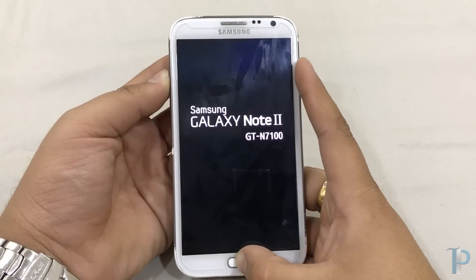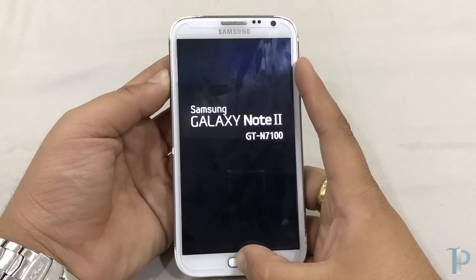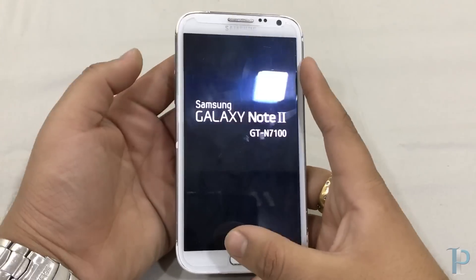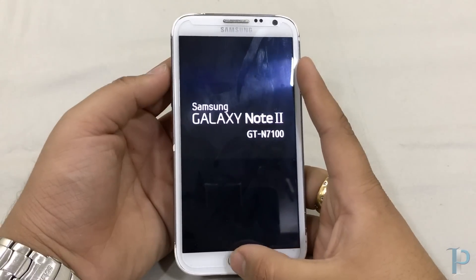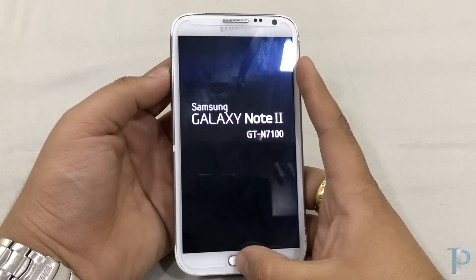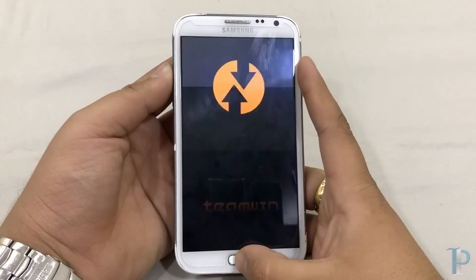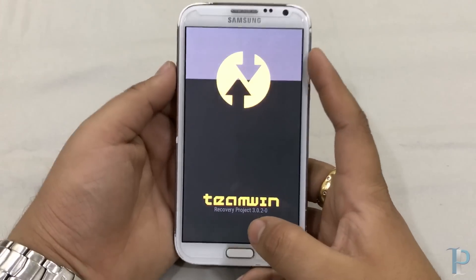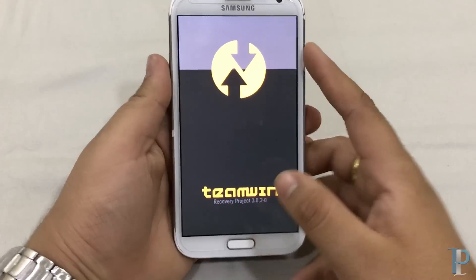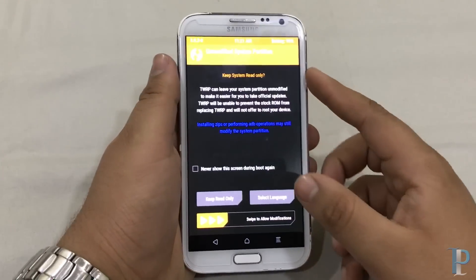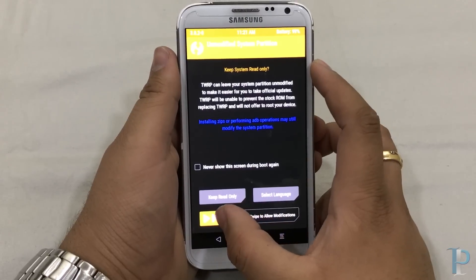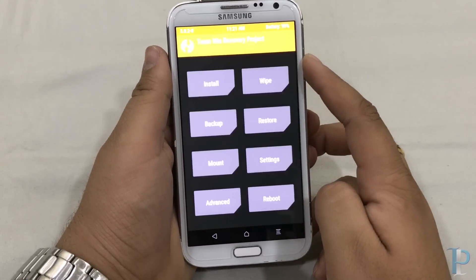You will be presented with the TWRP recovery — or whichever recovery you have installed. As I am on TWRP, as you can see here is the Team Win Recovery Project. Swipe to confirm.